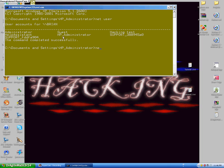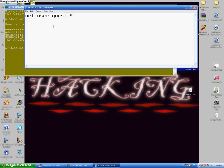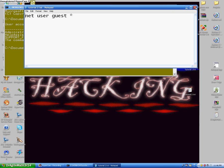Next, you type "net user" followed by the account name. I'm going to type guest because I'm in the HP administrator right now to show you how to do this. So type "net user guest *" and press Enter.